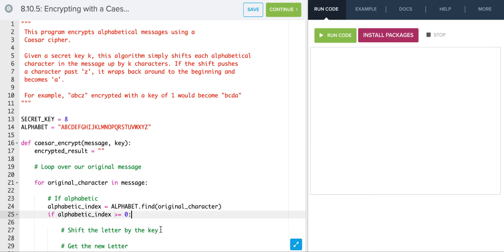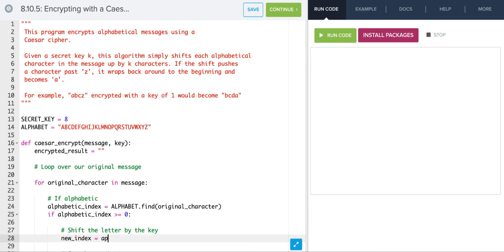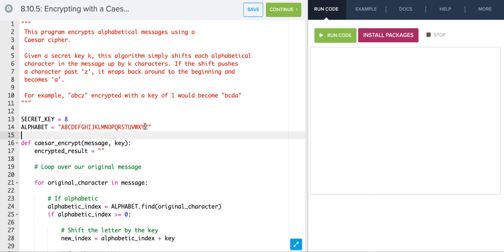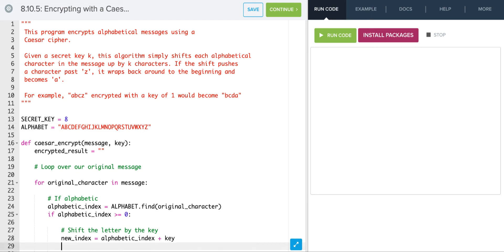Now we want to compute the new index — shift the letter by the key. So new_index equals alphabetic_index plus key. For example, if we have 'a' and our index was 0 and shift by 8, that's fine. But if we have 'z' at index 25 and add 8, we get 33, which is not in the string. So we use the mod operator: new_index = new_index % len(alphabet), which returns the remainder.